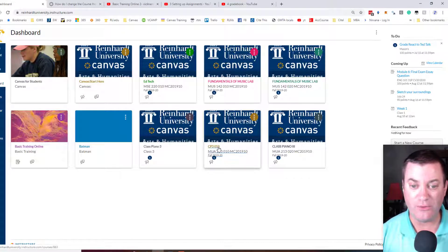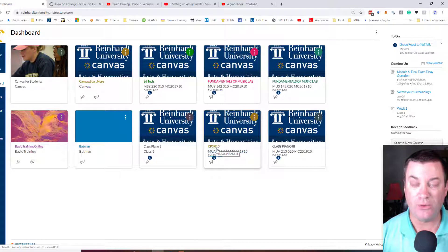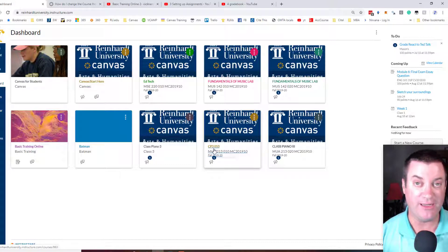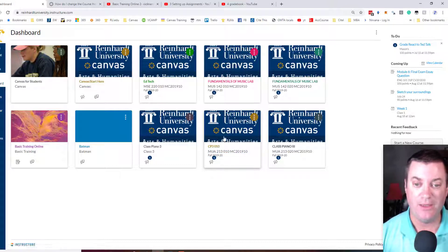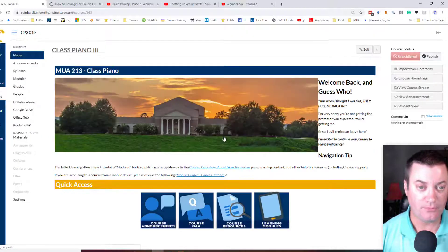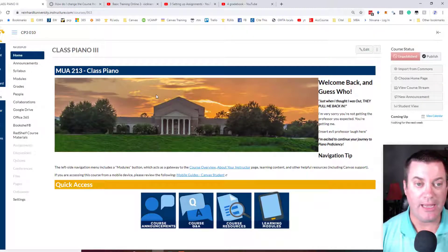I'm going to go into one of my system-generated courses because they have students in them and I can show you what taking attendance looks like. So I'm going to go into my Class Piano 3010. You see that I've given it a nickname CP3010. That's how I think about it. I'm going to click into it.